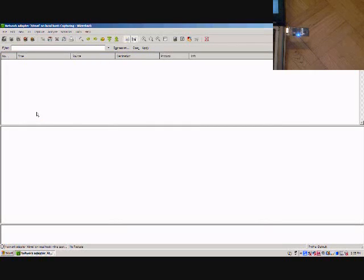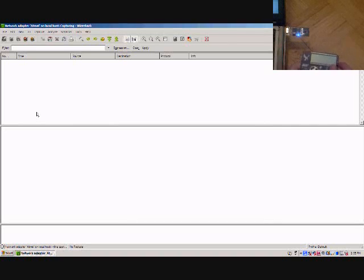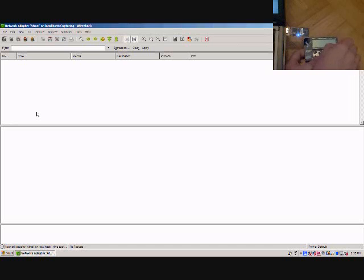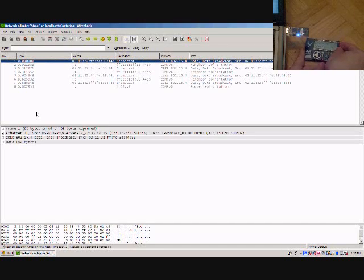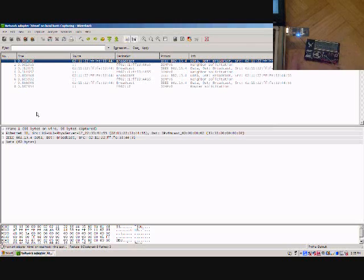And since it just mounts as a normal Ethernet port, you can even use Wireshark on it which makes debugging really easy. And Wireshark will actually see both the 802.15.4 packets and the IPv6.